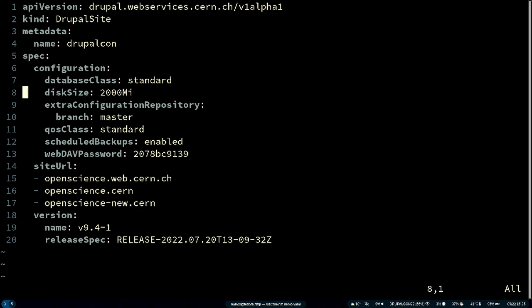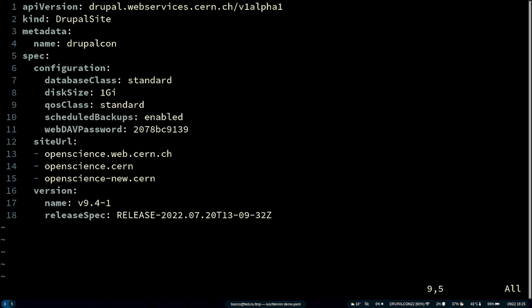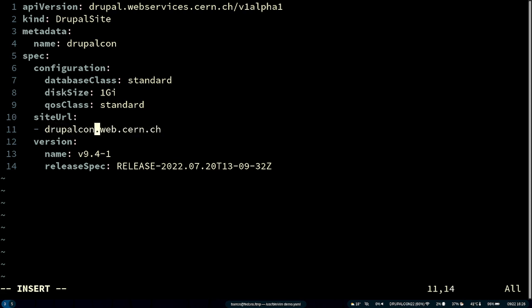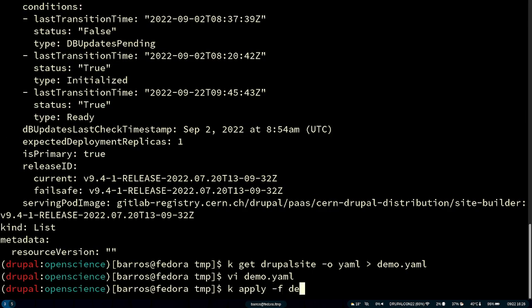We don't specify the namespace. In the configuration we say one gigabyte should be sufficient. We have a few extra configurations so Kubernetes can understand how many resources this website will need. For our use case, we can use a standard database and the standard quality of service. For the URL, we can say DrupalCon 2022. This is the specification of the version — whenever in our GitLab repository we want to deploy a new version of Drupal, say Drupal 9.5, all we have to do is create a new branch called V9.5 and the cluster will fetch it from the container registry and make it run.